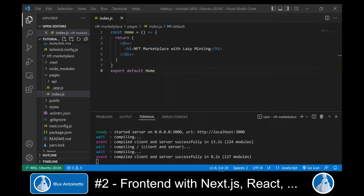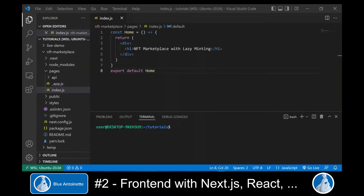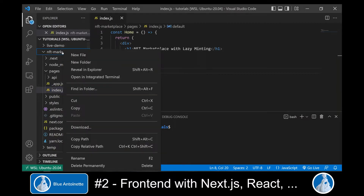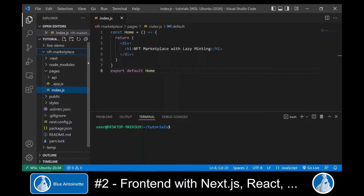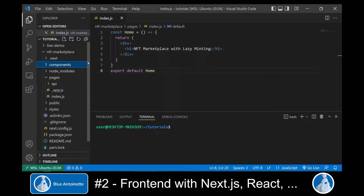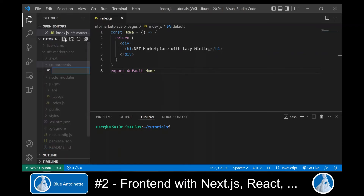But we want to have a complete layout with a navigation and a footer. So we create a new directory in nft-marketplace named components — new folder, components. And within this components directory, we create a new file named navbar.js.